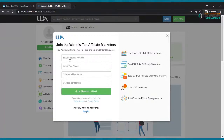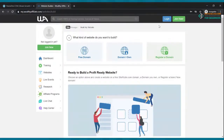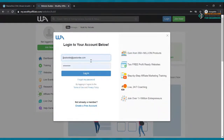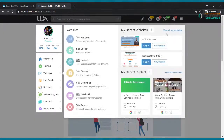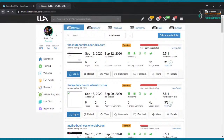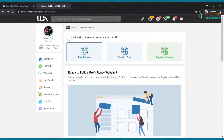Go ahead and put your email address, enter your name, choose the username, choose the password. Once you do that, you're going to get a page that looks like this. Let me show you how your page is going to look now. It's going to look just like this. Let me log in real quick. So let me go to website — I want to build a website.